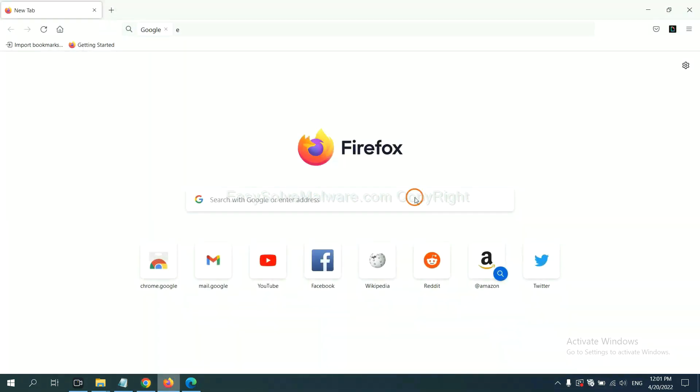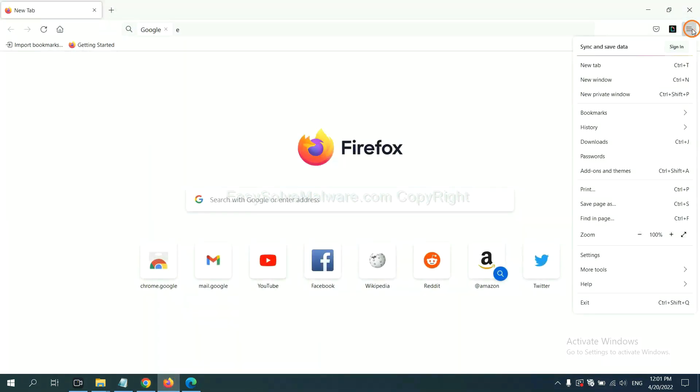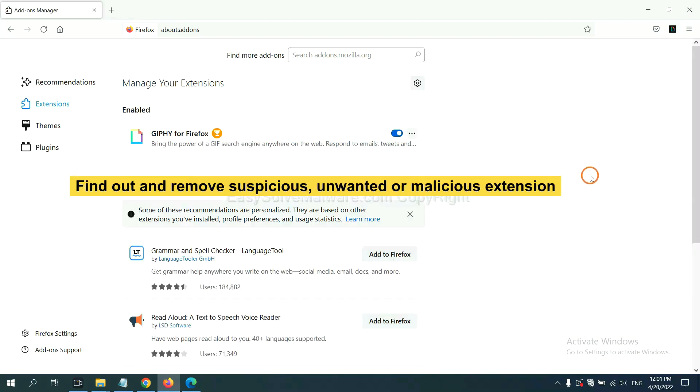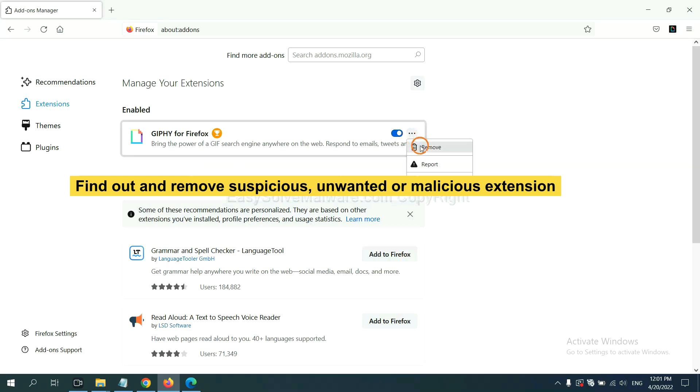On Firefox, click menu button. You need to find out and remove the suspicious extensions. Click here and click remove.